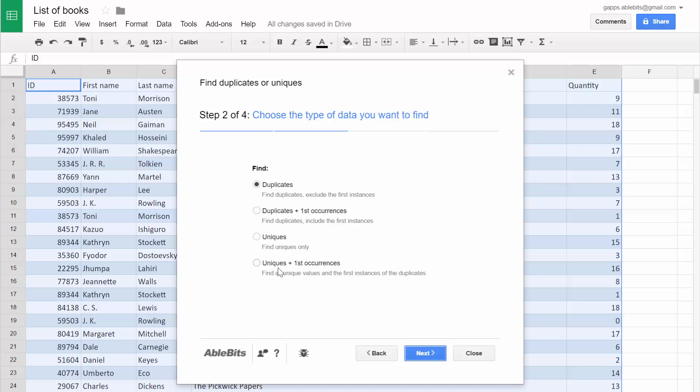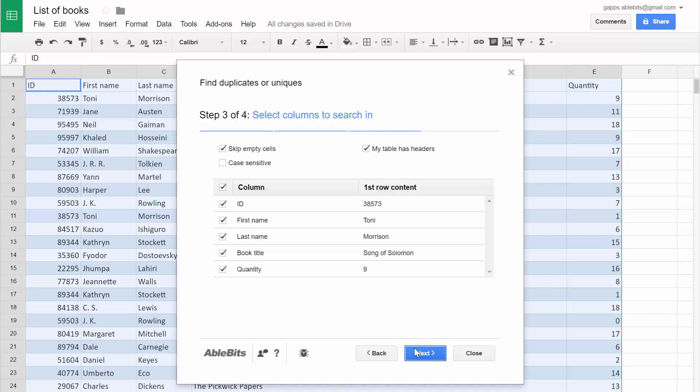You can look for unique values, duplicates, and include the original values. In our example, we need to keep our first occurrences, so let's select duplicates and click Next.